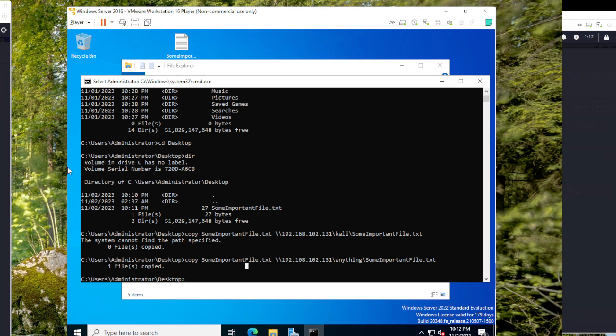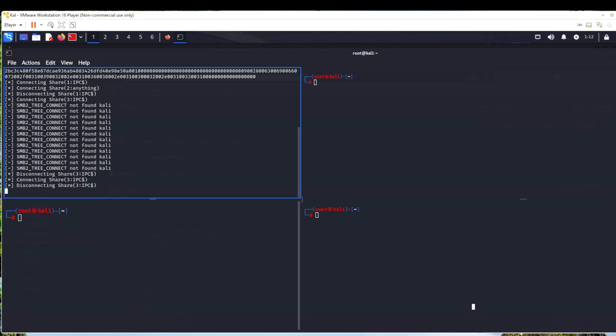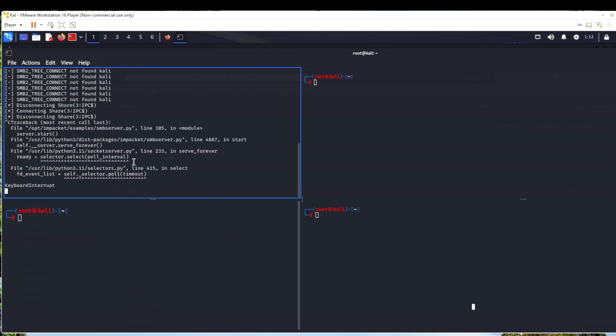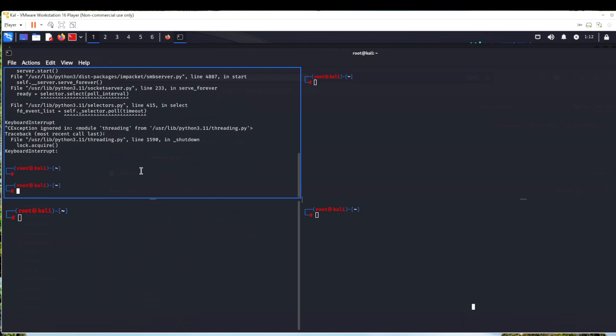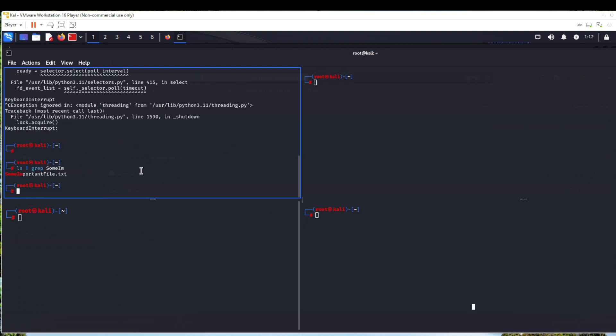Now we can go back to Kali and try to check if the file is copied or not. Control C, now I'll ls grep. What is the file name, 'some important', right? So I can see the file name is copied successfully. I'll just try to show it as well. This is a very important file.